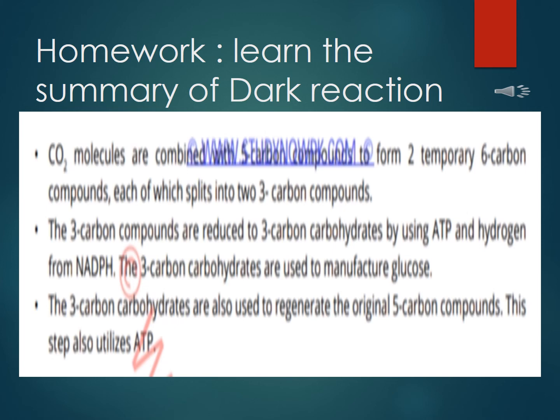The summary is: carbon dioxide molecules are combined with the five-carbon compound to form a temporary six-carbon compound, each of which splits into a three-carbon compound — this is carbon fixation. Next, the three-carbon compounds are reduced to three-carbon carbohydrate by using ATP and hydrogen from NADPH. This step needs ATP and NADPH. The three-carbon carbohydrate is then used to manufacture glucose, the end product of the dark reaction.